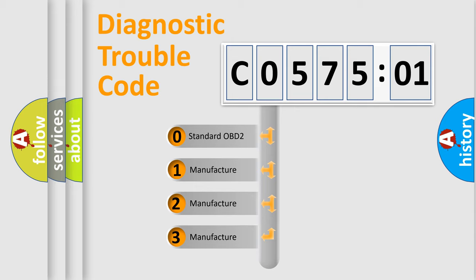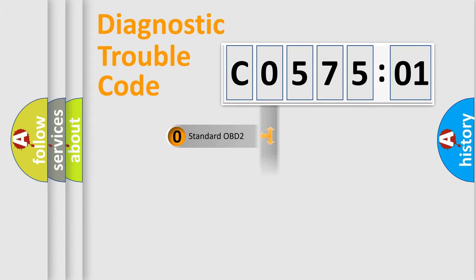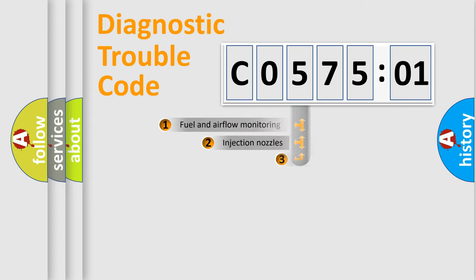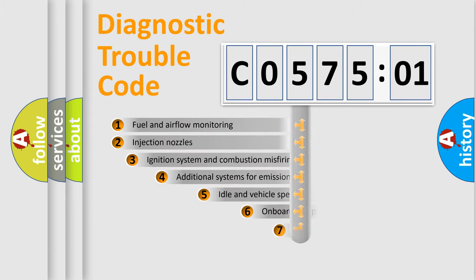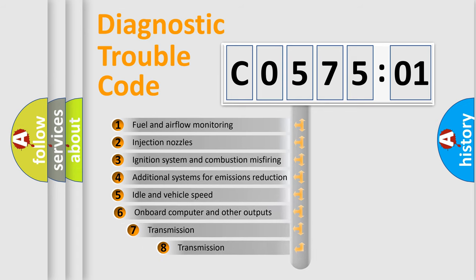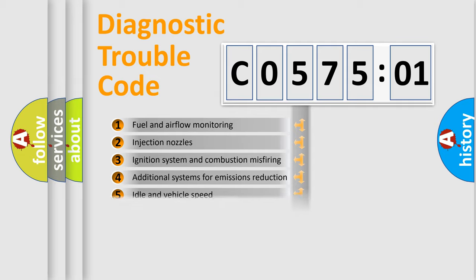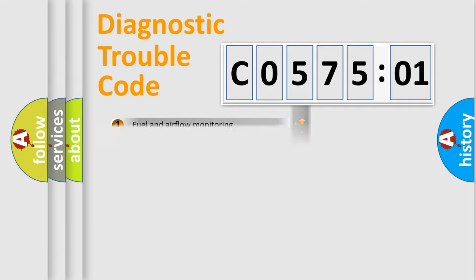If the second character is expressed as zero, it is a standardized error. In the case of numbers 1, 2, or 3, it is a manufacturer-specific error expression. The third character specifies a subset of errors. This distribution is valid only for the standardized DTC code.